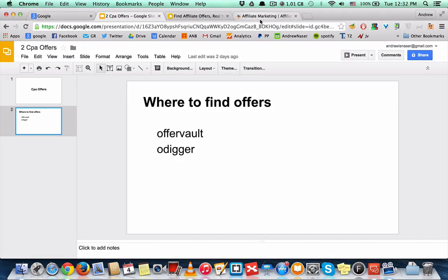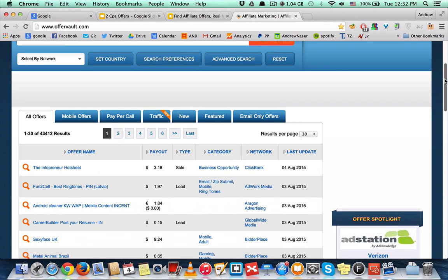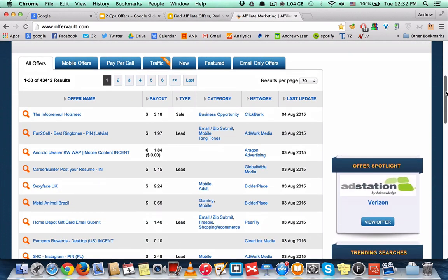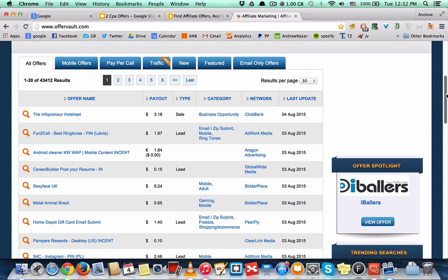Let's start with OfferVault. As you can see, it's a big directory of almost all of the CPA networks in the industry with all of the offers listed here with the payout, type, category, and